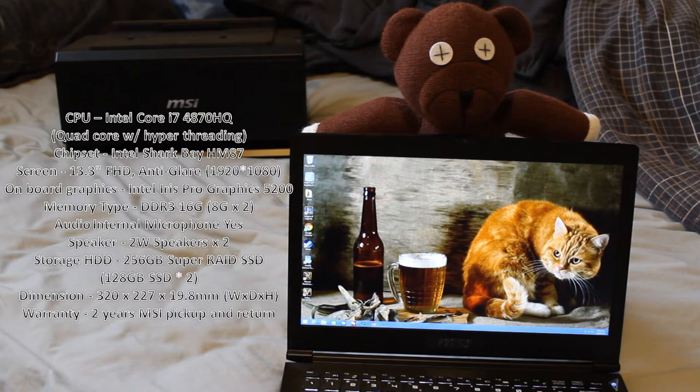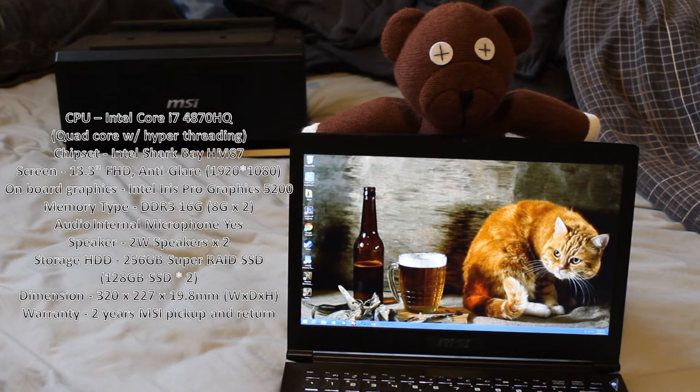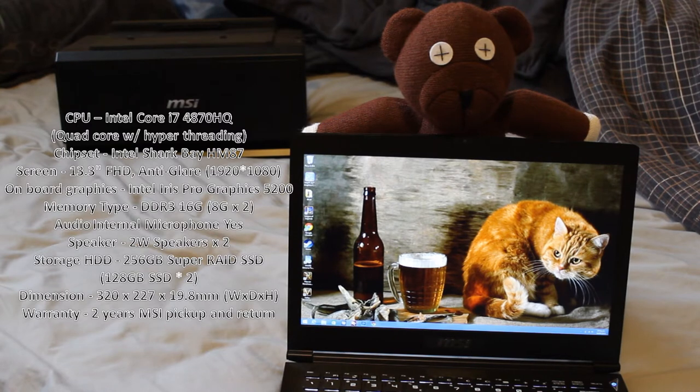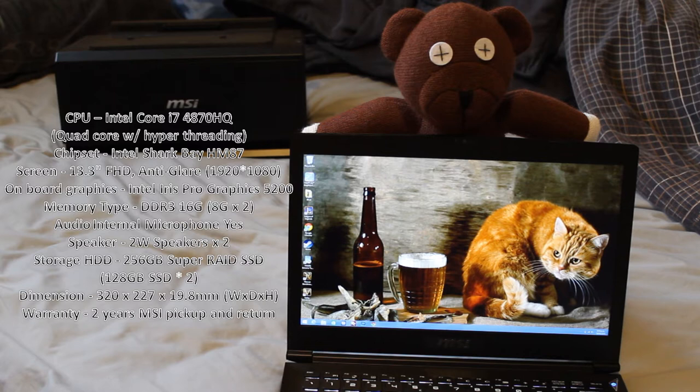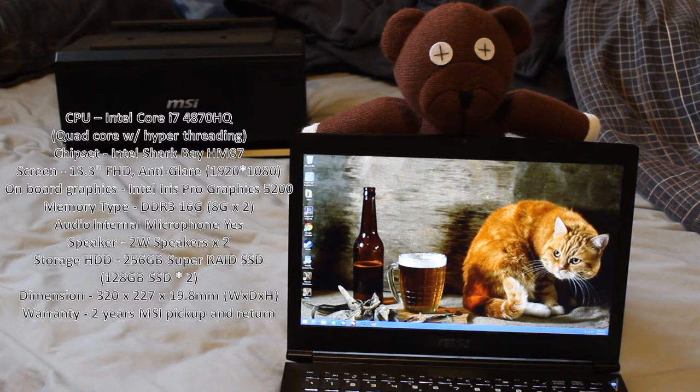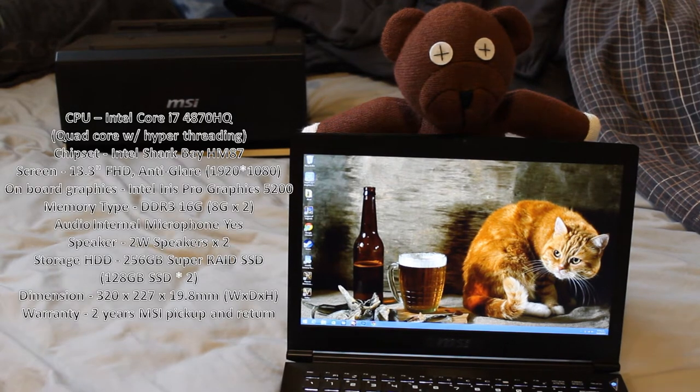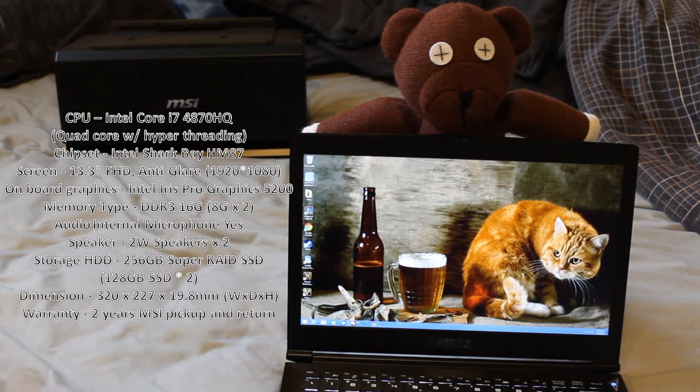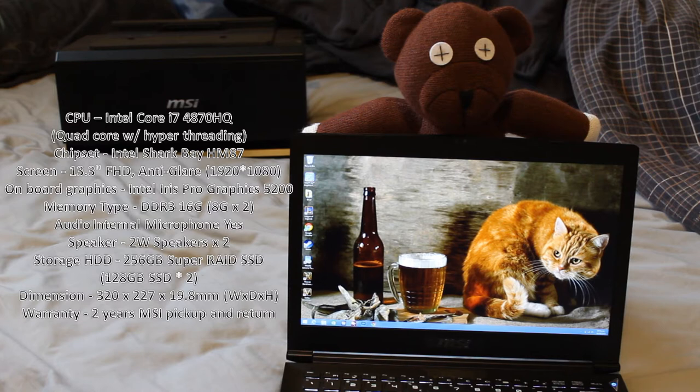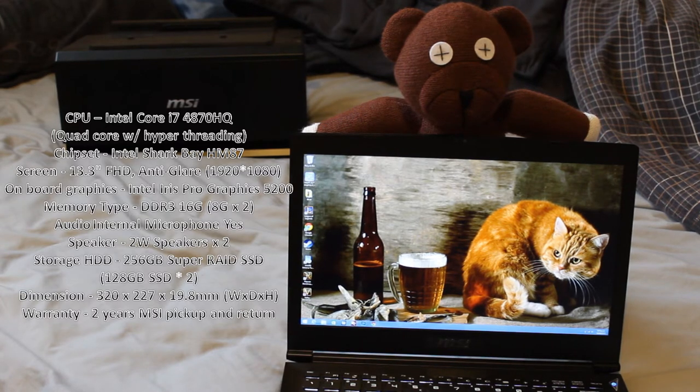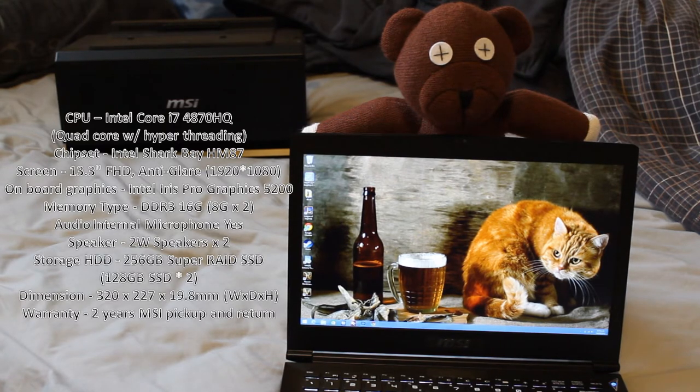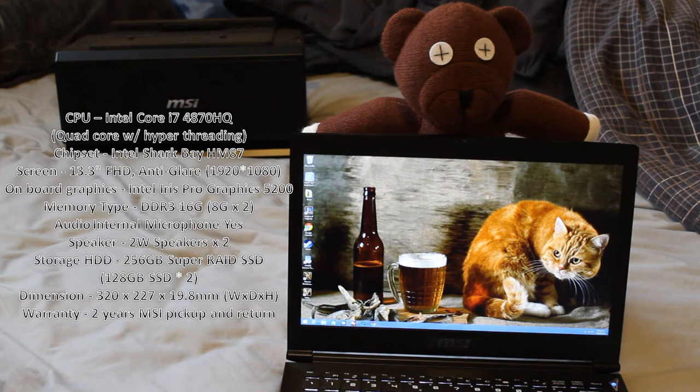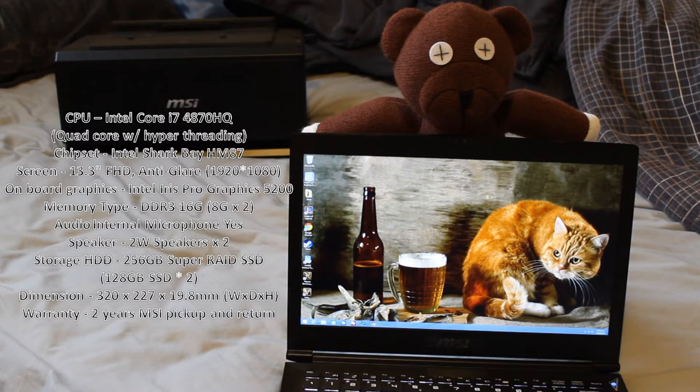Memory, it's got 16 gigabytes, that's 2 times 8 gigabytes of RAM. Audio, it has an internal microphone, and speakers wise, there's two speakers on the bottom here, two watt speakers. Storage wise, it's featuring two 128 gigabyte SSDs, so that's 256 gigabytes total. Dimensions wise, it's coming in at 320 millimeters wide, by 220 millimeters deep, and as I said before, 19.8 millimeters tall. Warranty wise, it's coming with the standard two-year MSI pickup and return warranty.